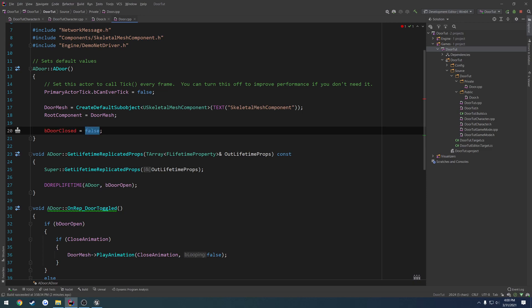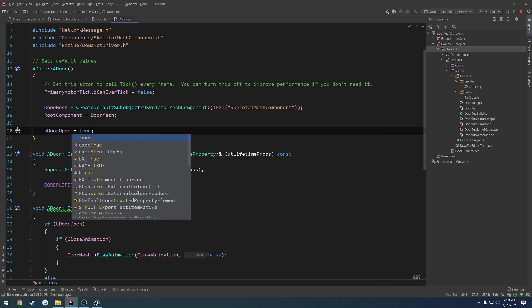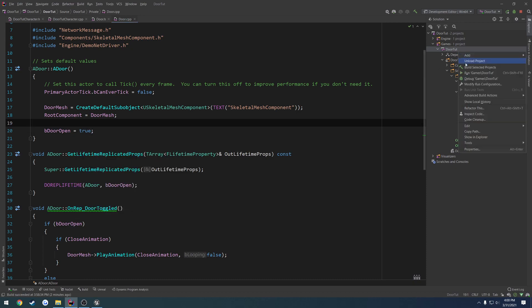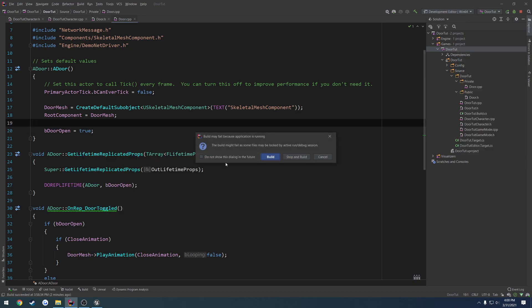And then just set it. All right, I'm getting myself backwards here. We're going to set it from false to true. Sorry. So that's going to be the default. So if I build it now, I don't know what it's complaining about.